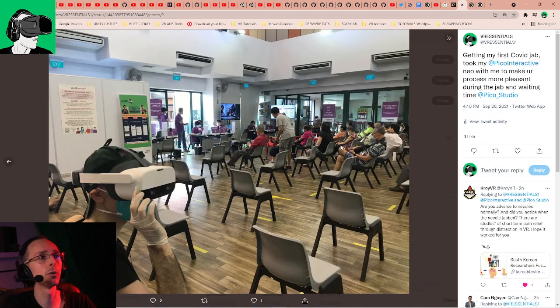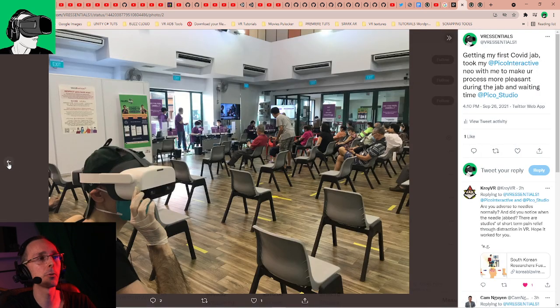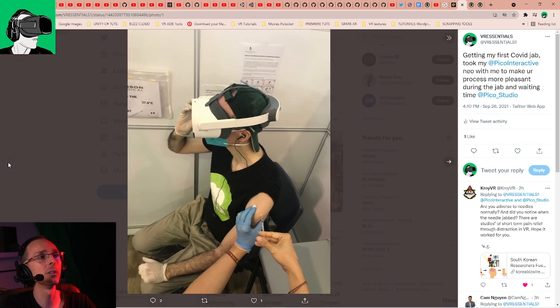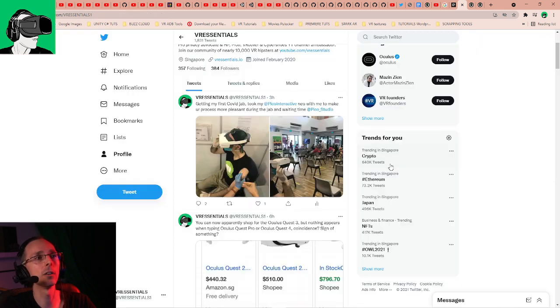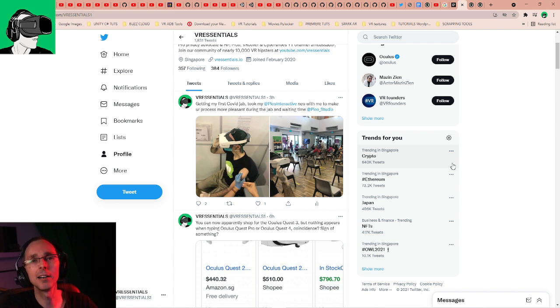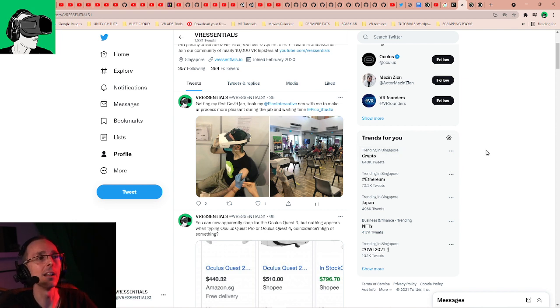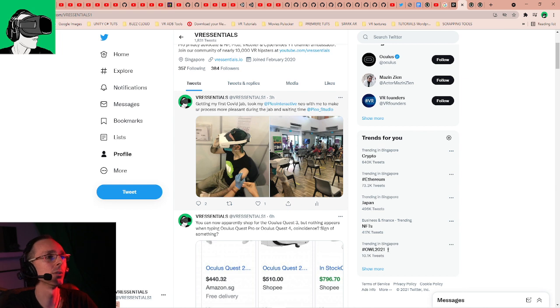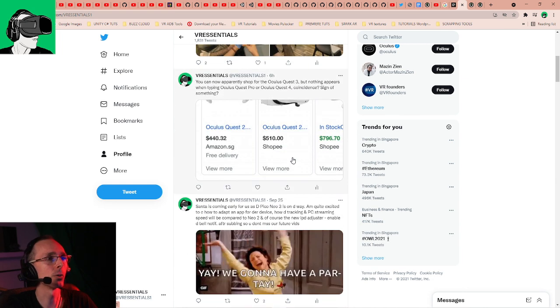We posted another tweet, guys. Do follow us on Twitter, we are VR Essentials Numerical One by the way. I just went for my vaccination and I brought my Pico Neo to the vaccination. It really helped me to feel much more, it completely took away my anxiety and I was actually in Big Screen whilst everything was going on, so that's pretty cool.